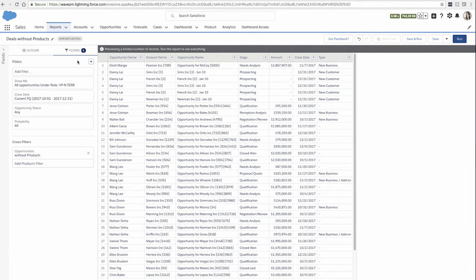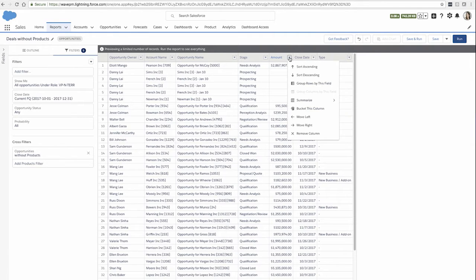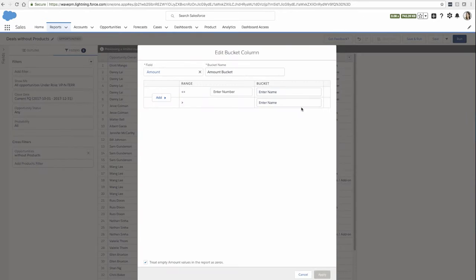I could also add buckets to my report so that I could easily see which deals are small, medium, or large. I can choose the amount field and bucket that column.